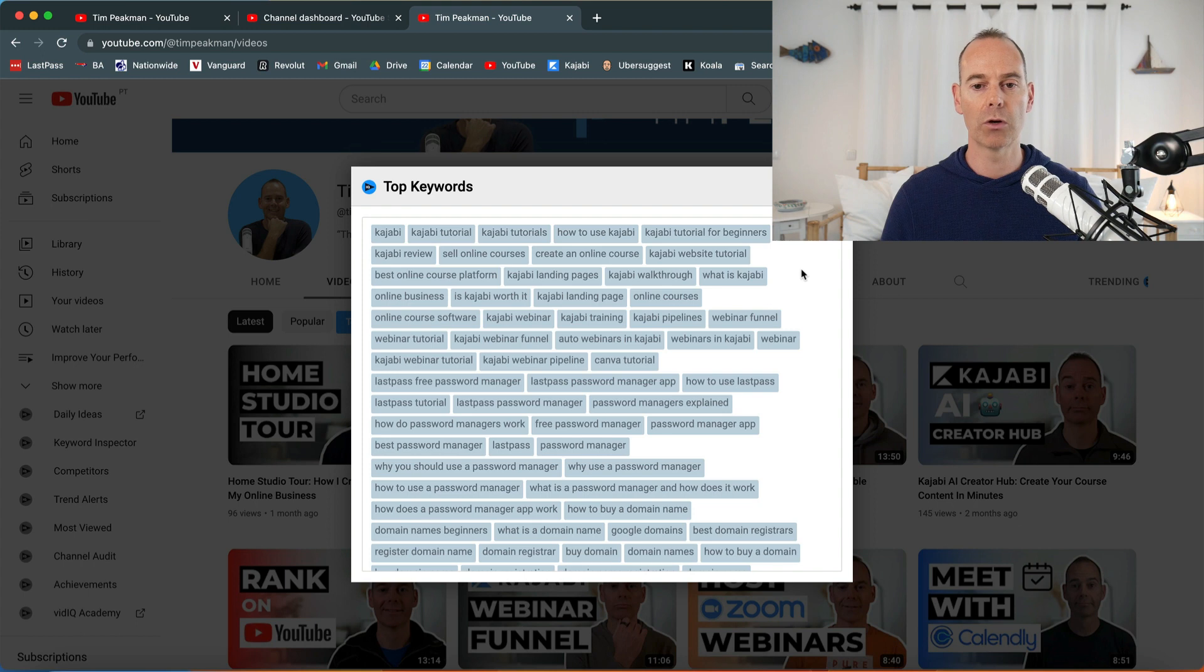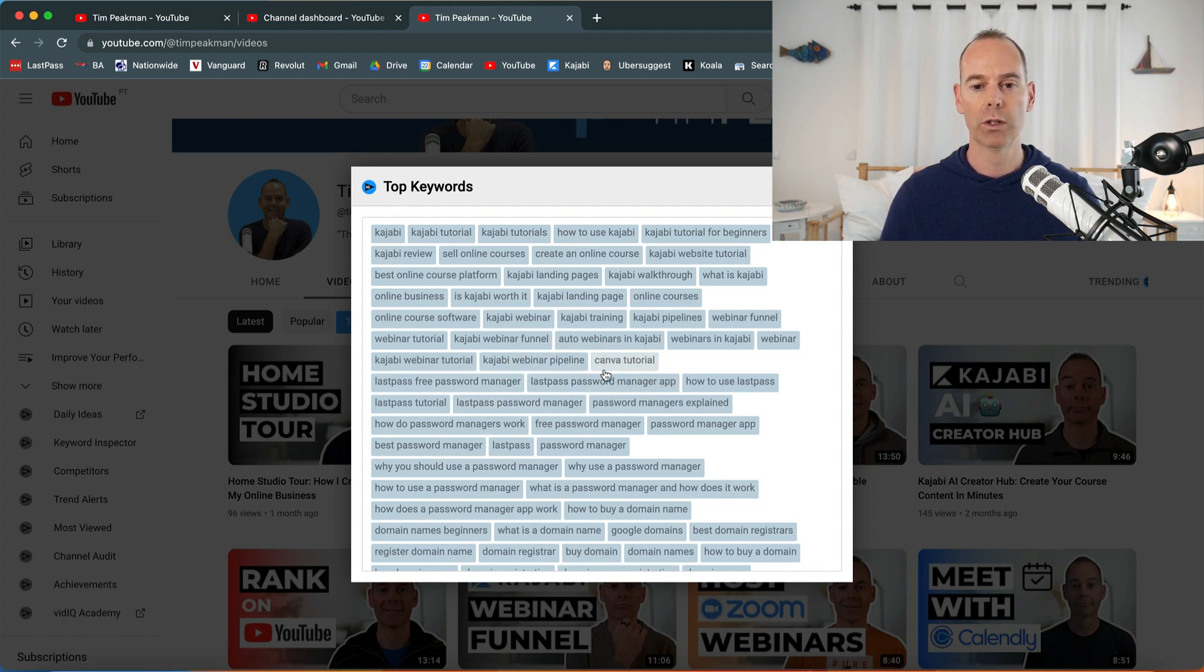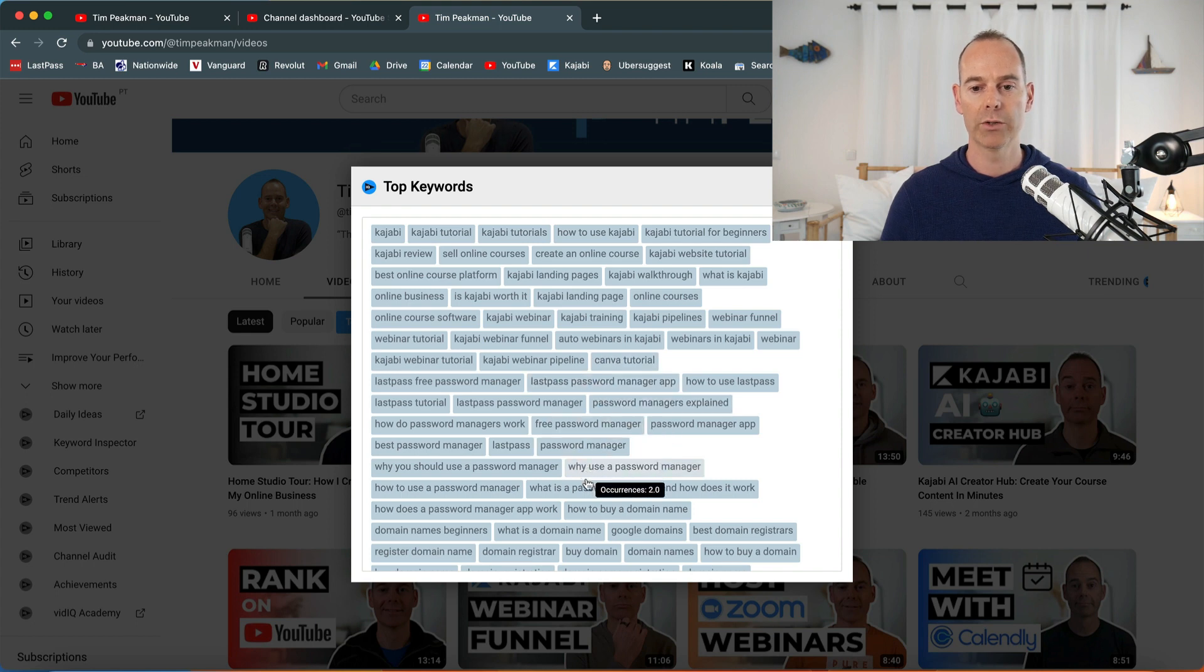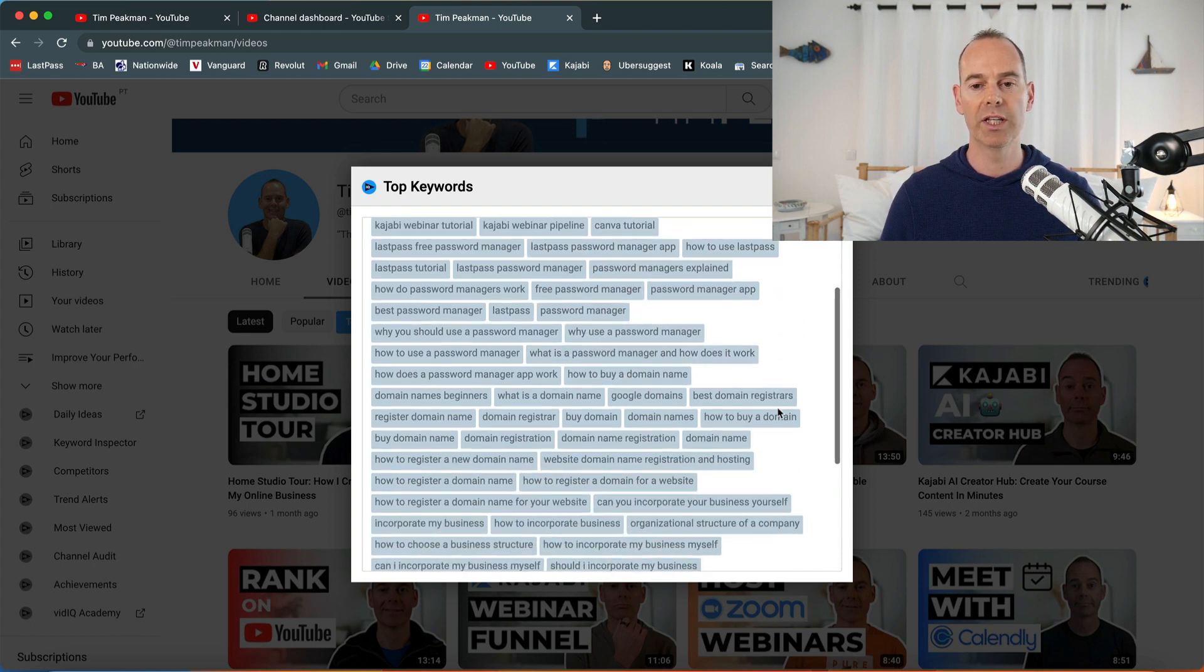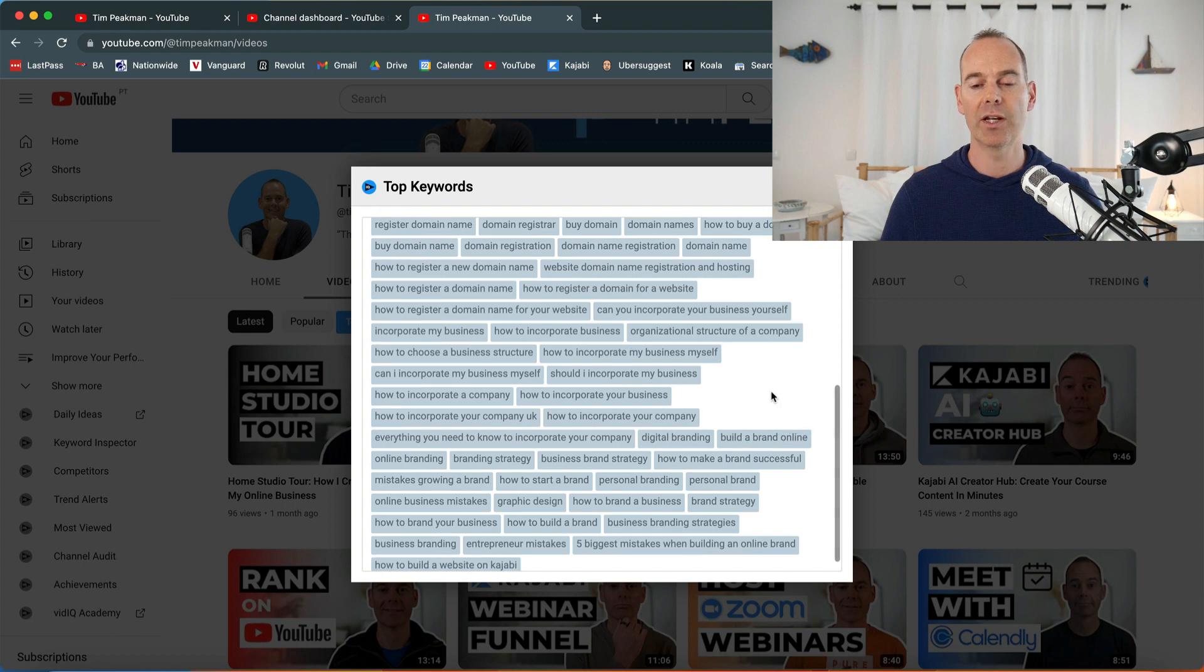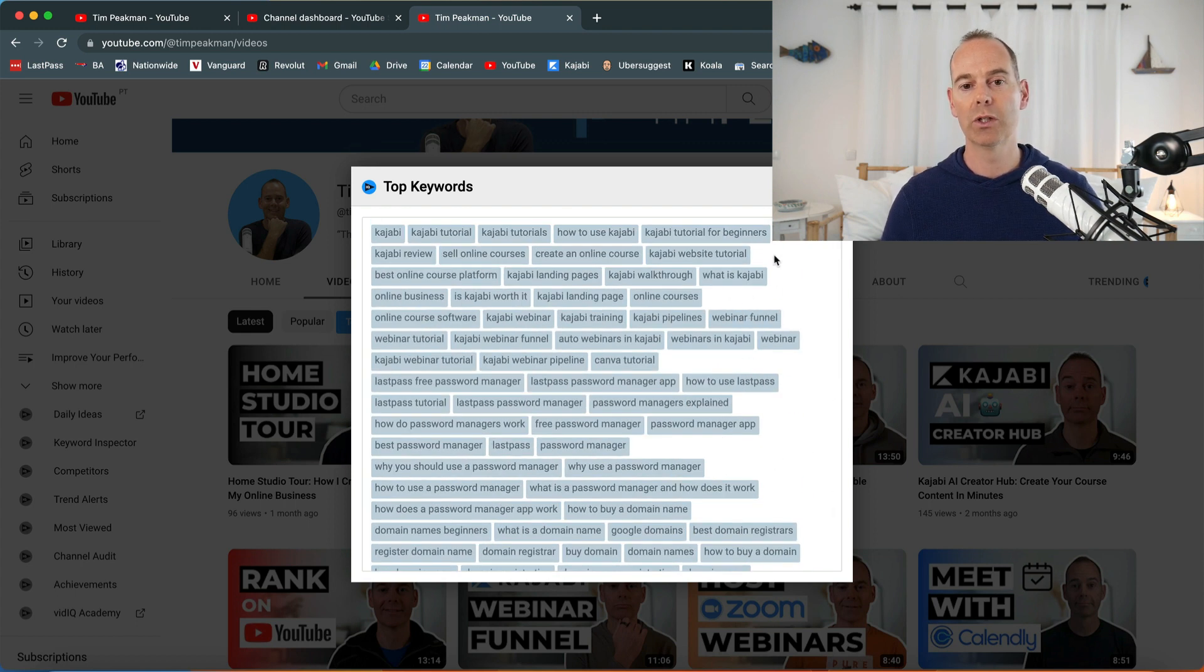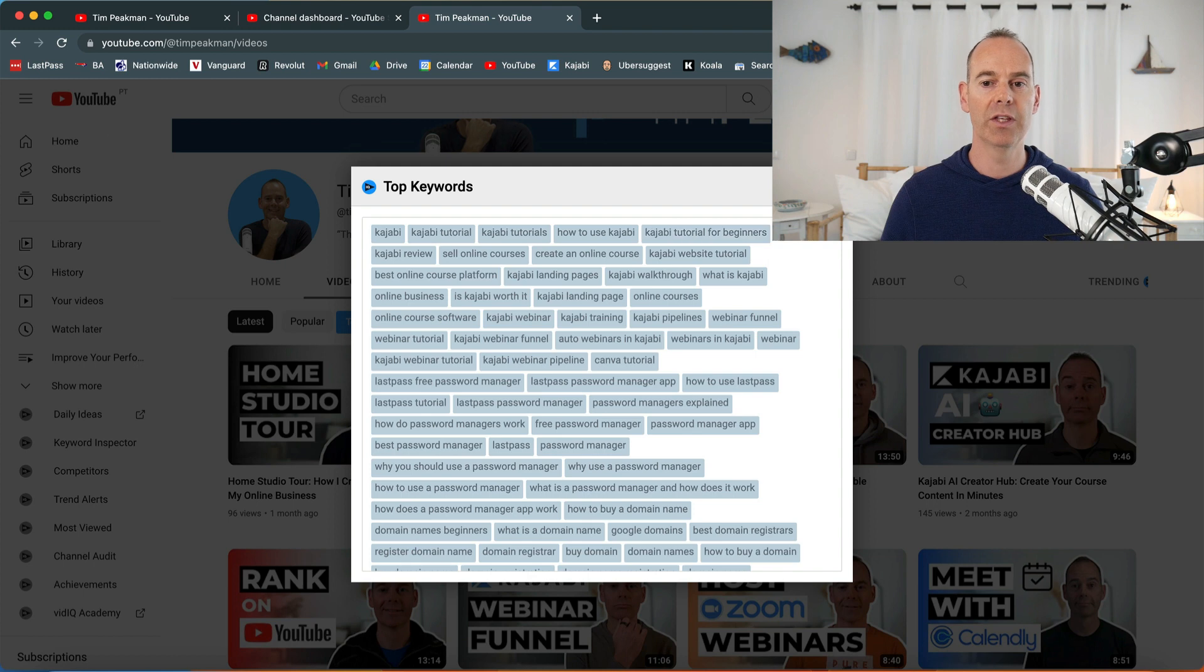As you keep going down, lastpass, canva tutorial, what else, how to buy a domain name. So I do all of this on how to set up your own online business. What you could do is take note of some of these.